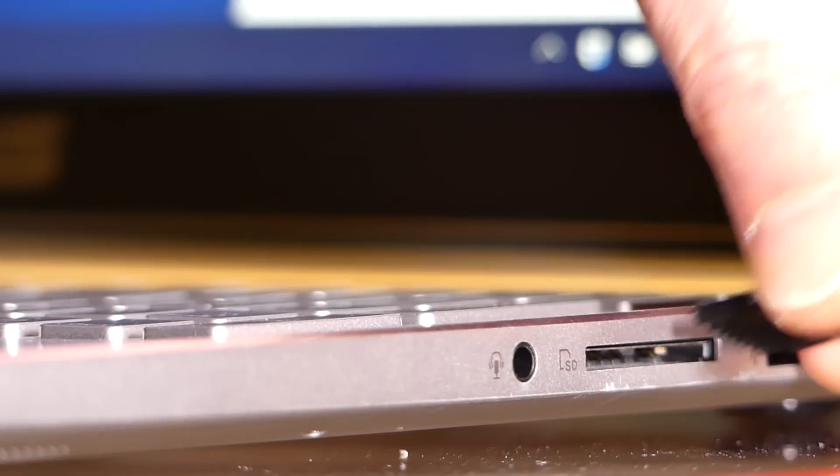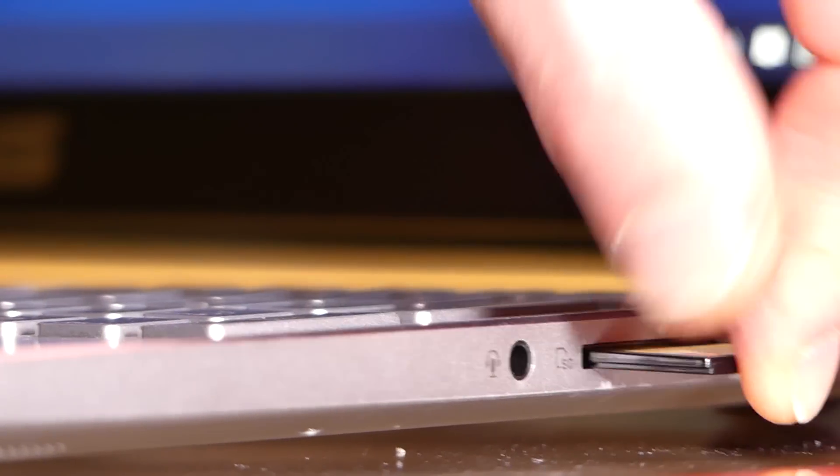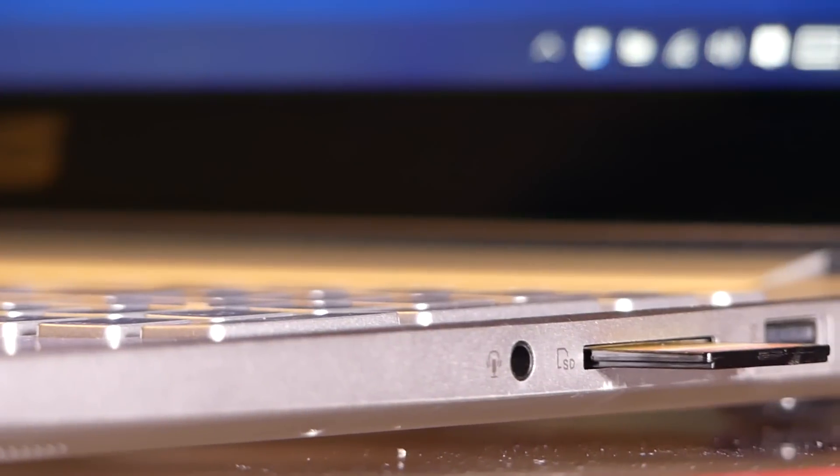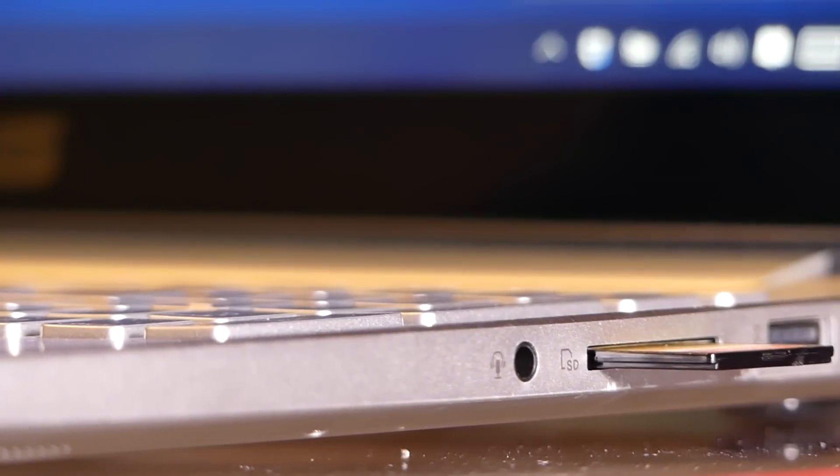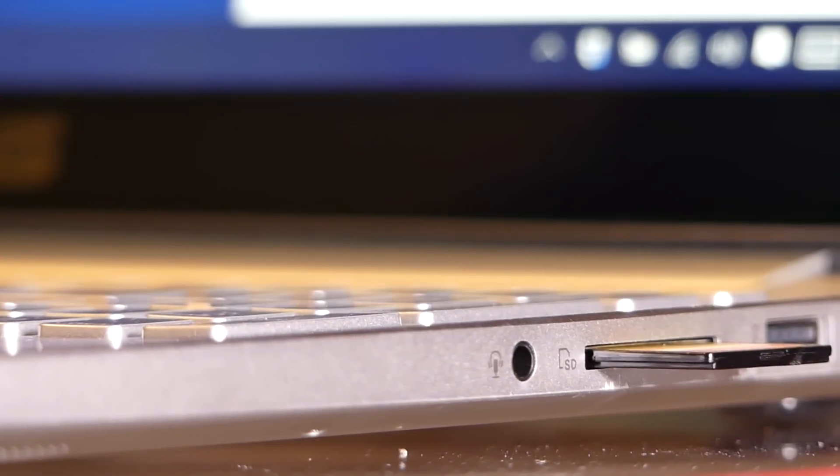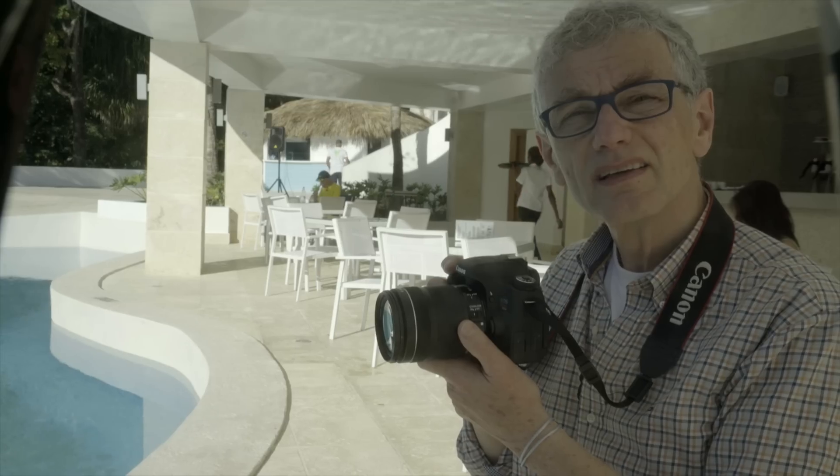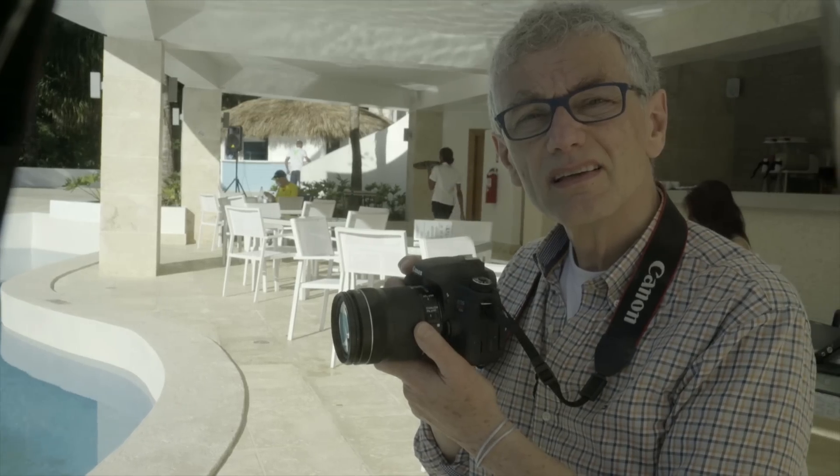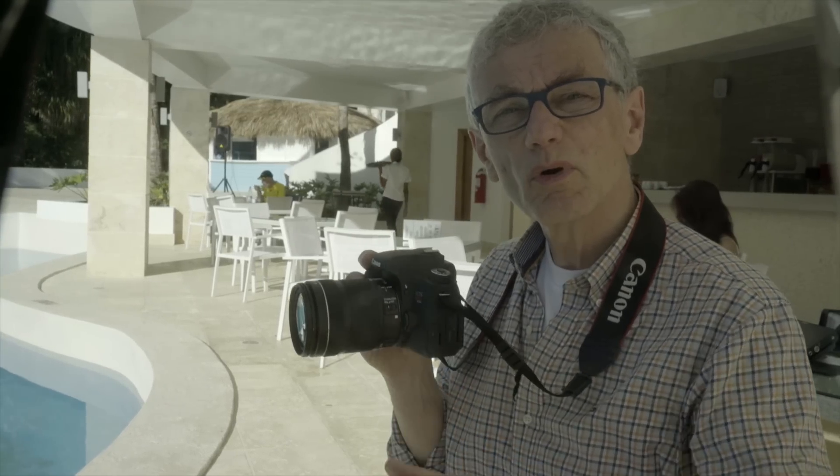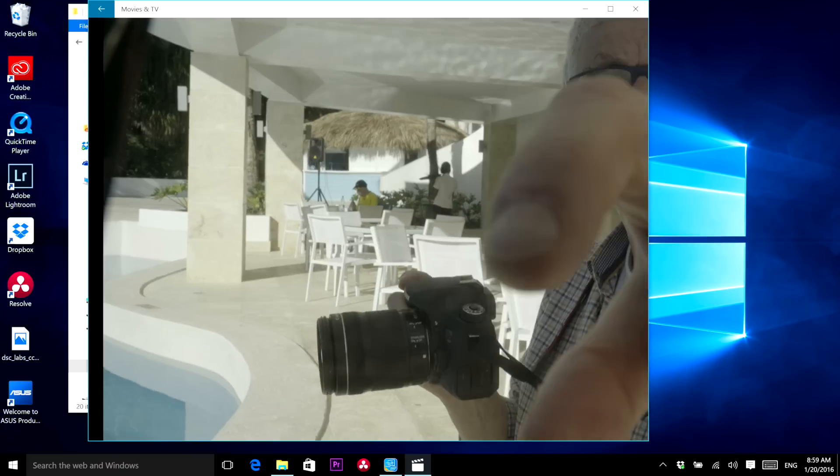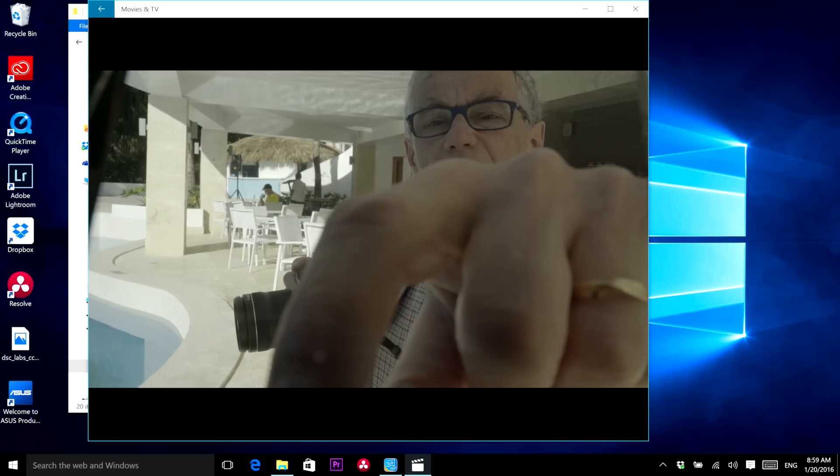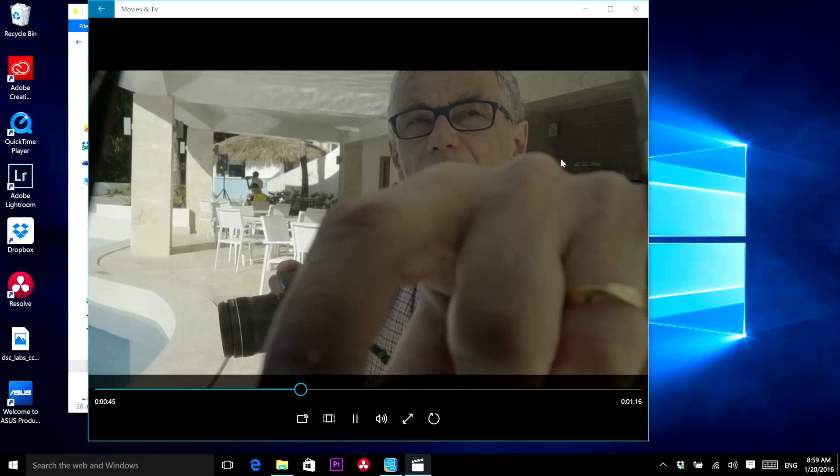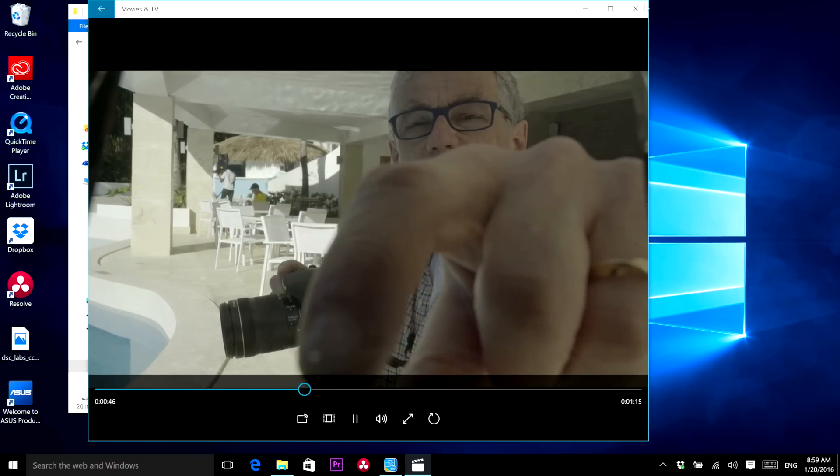After importing using the Zenbook's SD card slot, always a most valued feature, I'm able to see the A7S2 footage at full resolution. The shots I'm taking here at Playa Dorada look good.